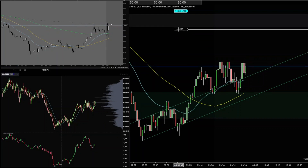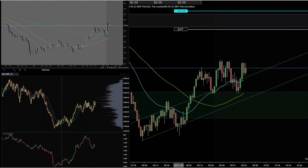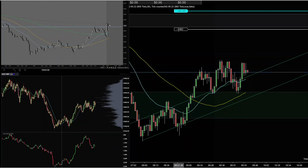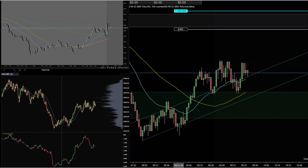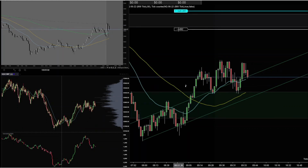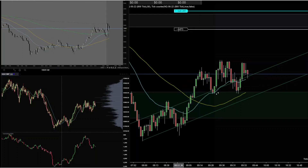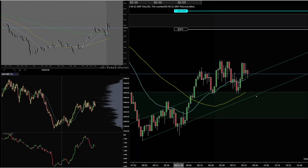They're trying to push it up again from VWAP. I see some bears coming in. I also have this channel line here on that 800-tick chart.